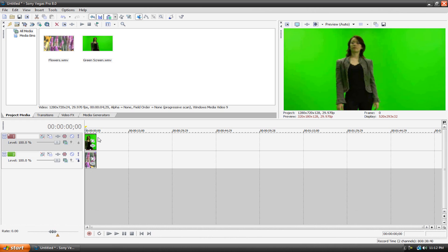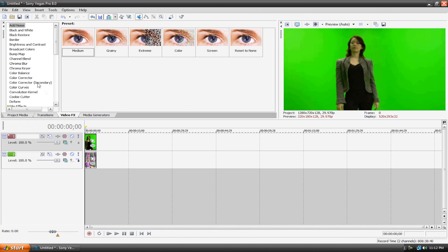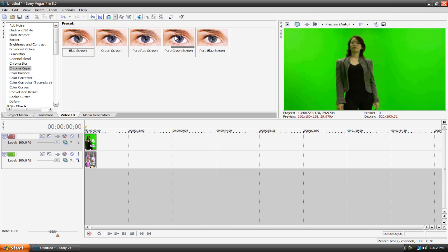Now surprisingly chroma keying in Sony Vegas is extremely easy. Just go to the video effects tab, hit chroma keyer, and then just drag one of the presets onto your clip. There's green screen and pure green screen. Now you'll probably notice that, and you'll think that they're exactly the same but they're actually not.